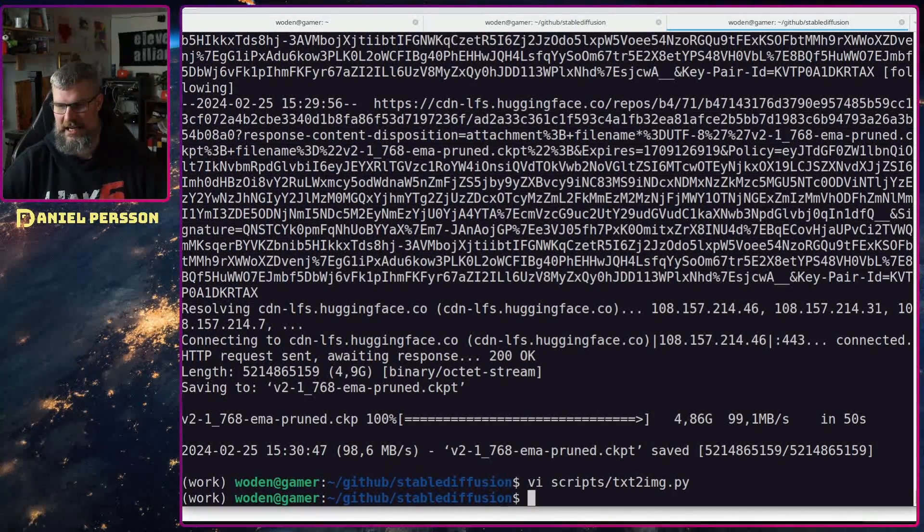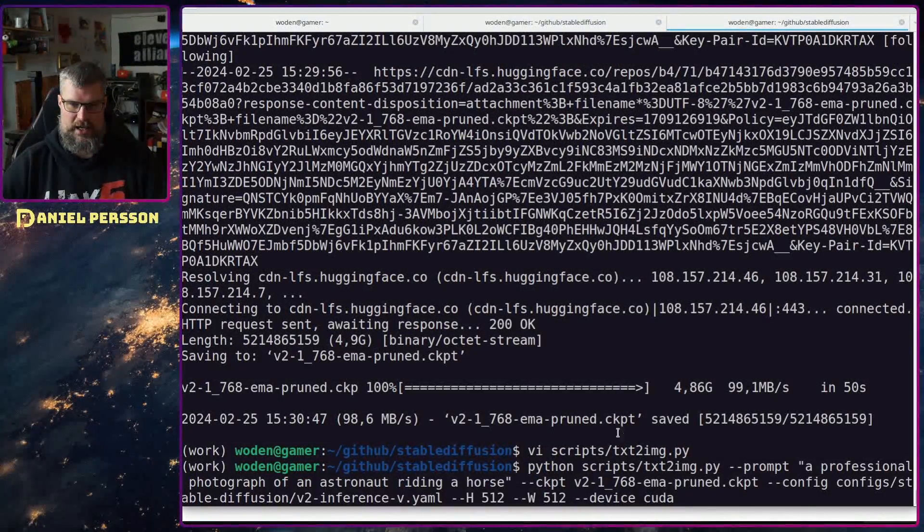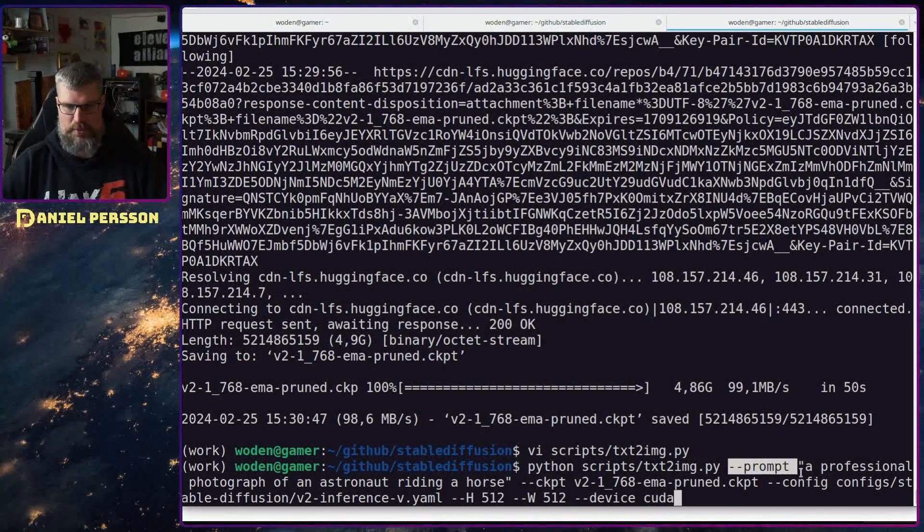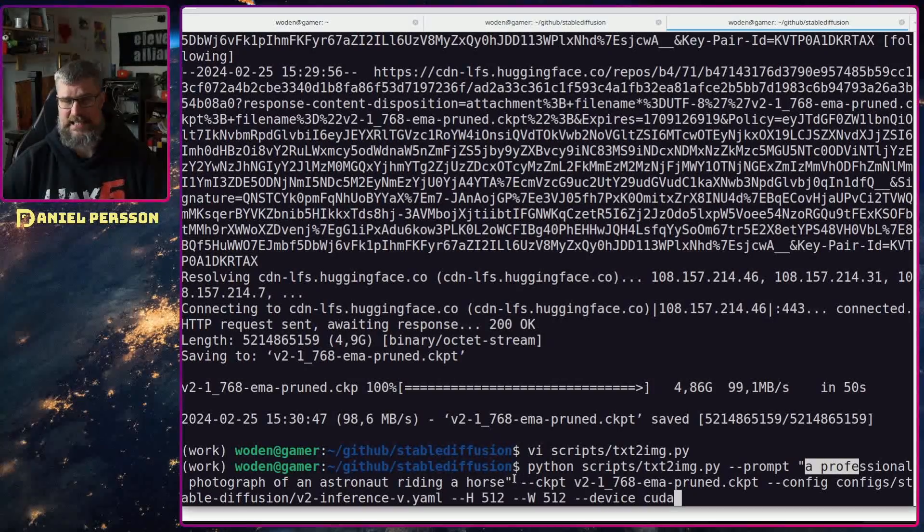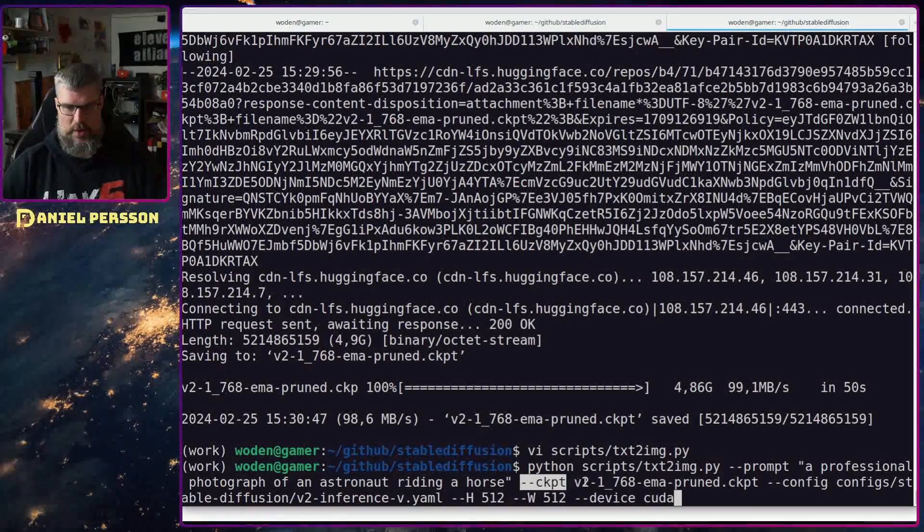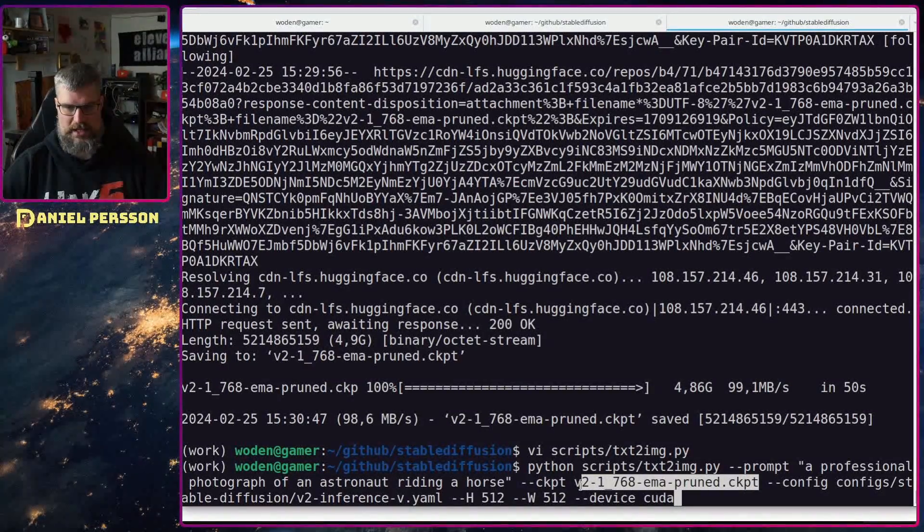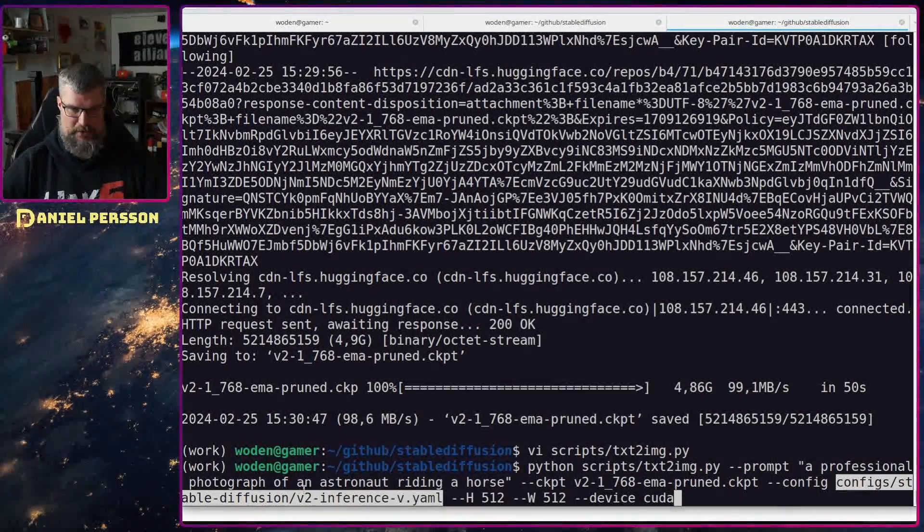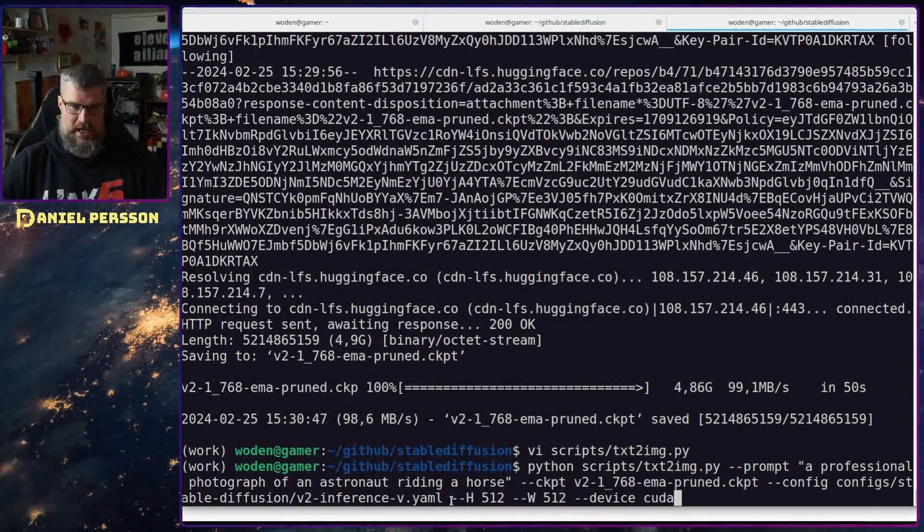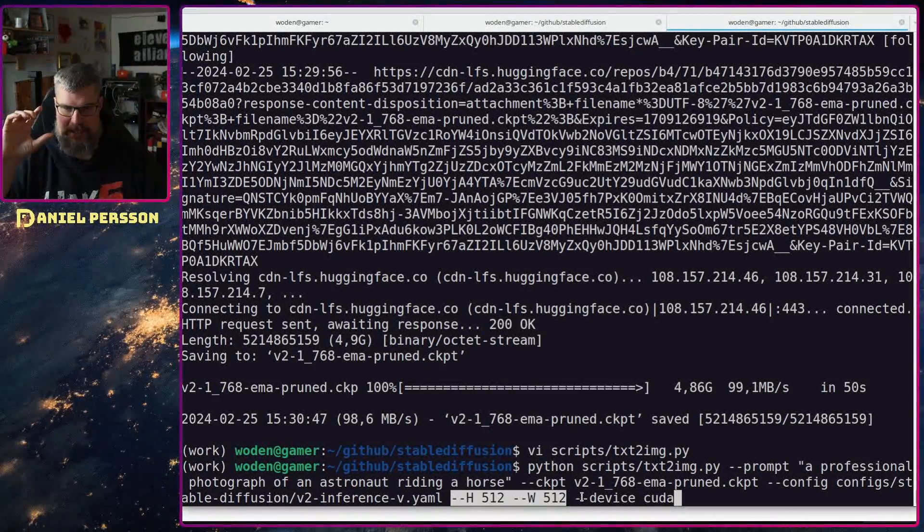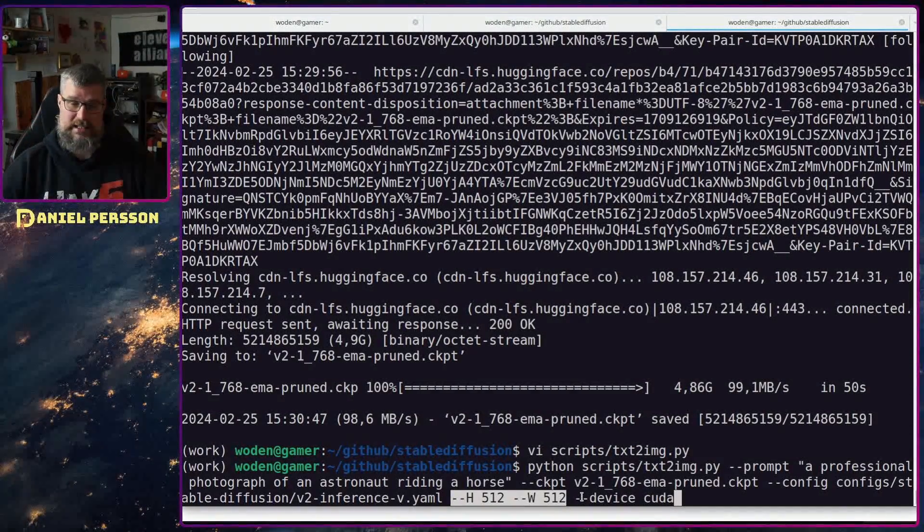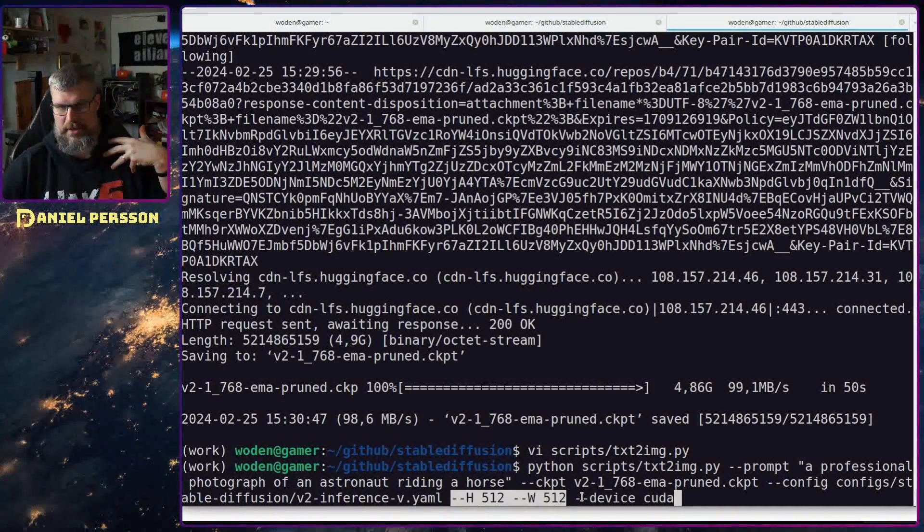When we have added that to the script I can run this huge Python command here. We have python, we have the script we want to run, then we have the prompt - in this case a professional photograph of an astronaut riding a horse, that's their example. We will say that we want to have this particular checkpoint, so the checkpoint that we downloaded. We'll have the config file that is available in config stable diffusion v2 inference-v yaml. In my case I needed to lower the resolution a bit, so the resolution is actually 768 times 768.